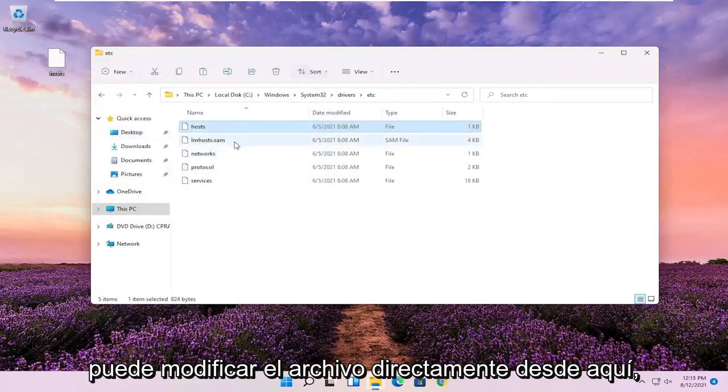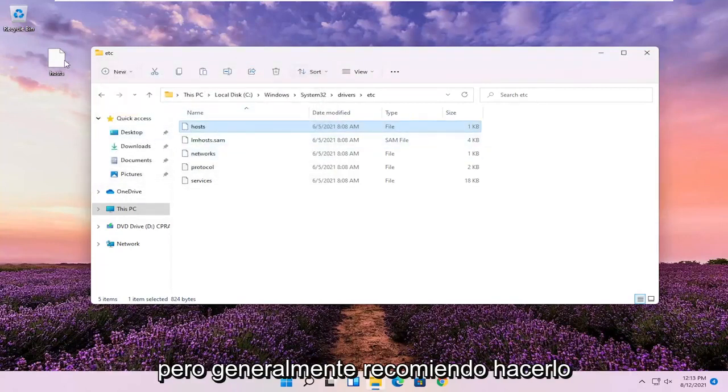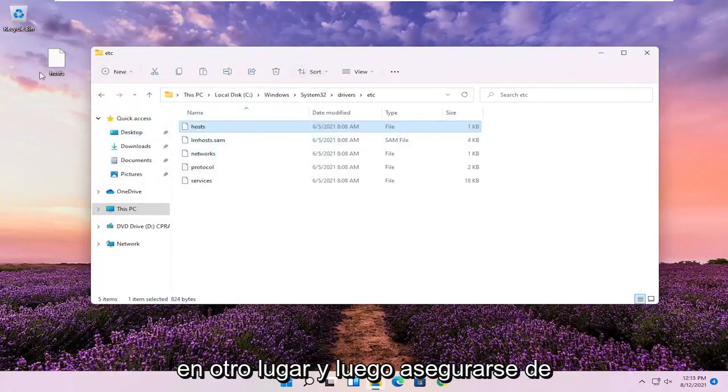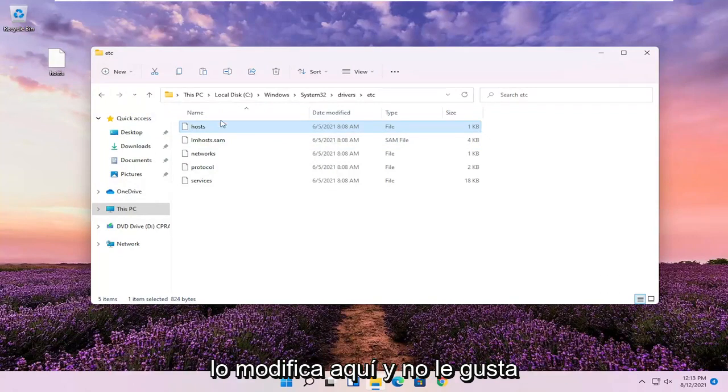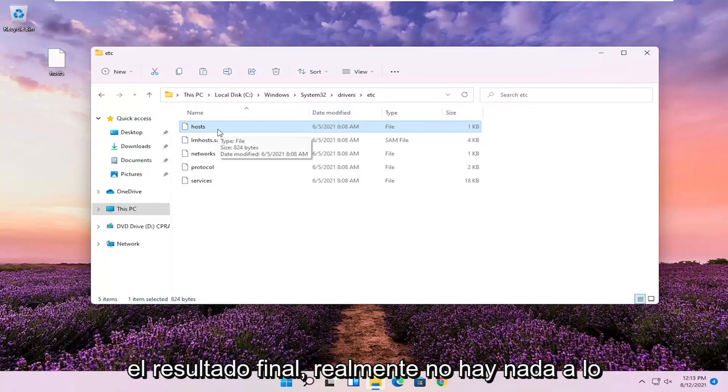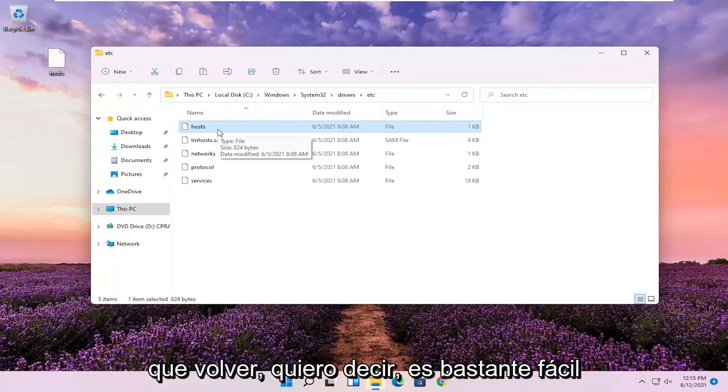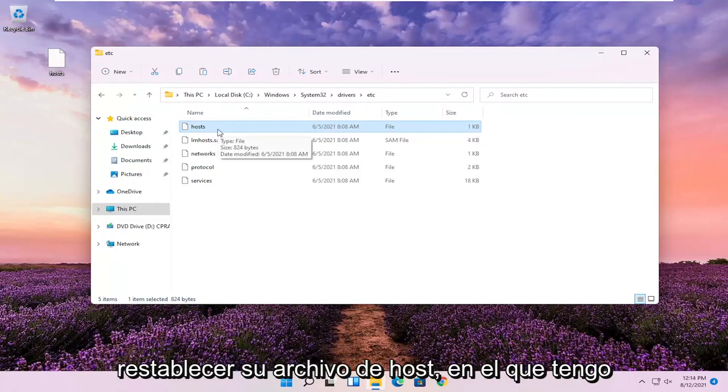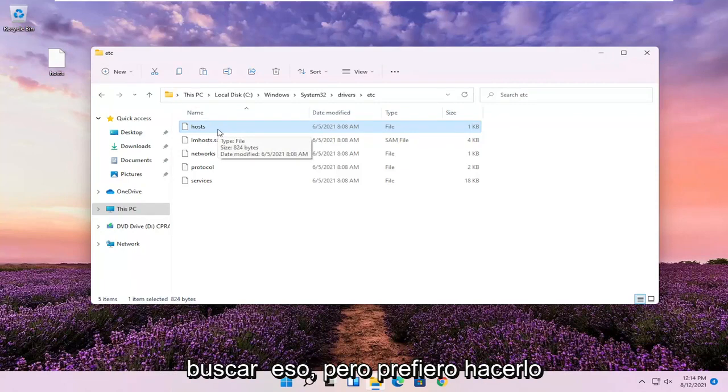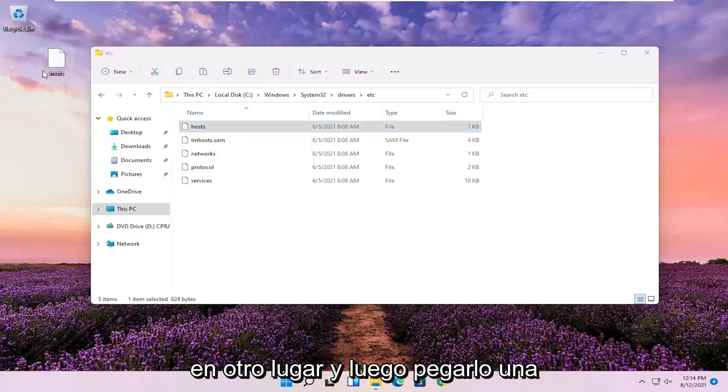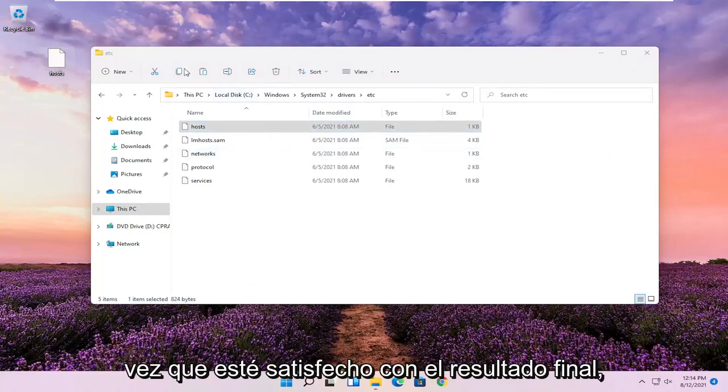You could modify the file directly from here, but generally I recommend doing it somewhere else and then just making sure it's exactly how you want it. Because if you modify it in here and you don't like the end result, there's really nothing to go back to. I mean, it's easy enough to reset your host file, which I have tutorials on on my channel. You can search for that. But I'd rather do it somewhere else and then paste it over once I'm satisfied with the end result.